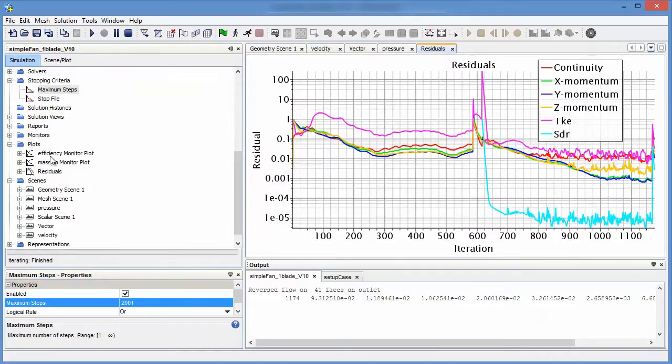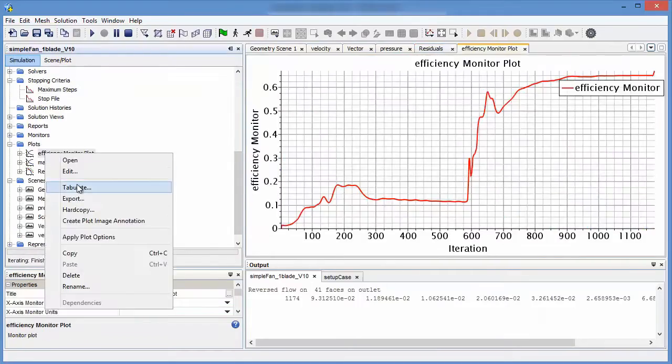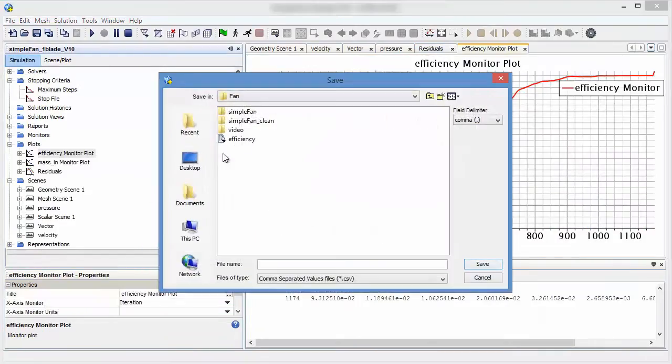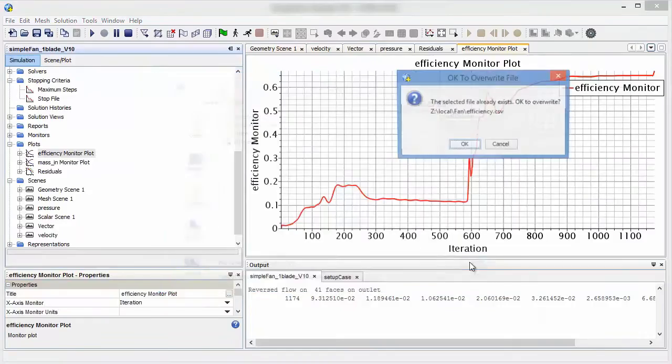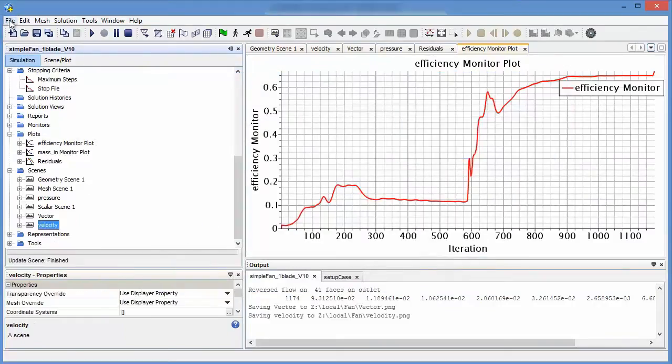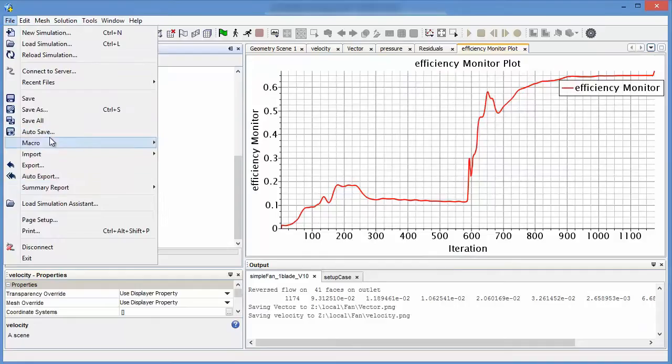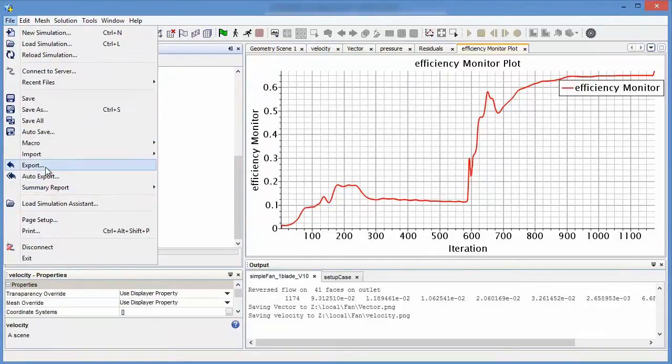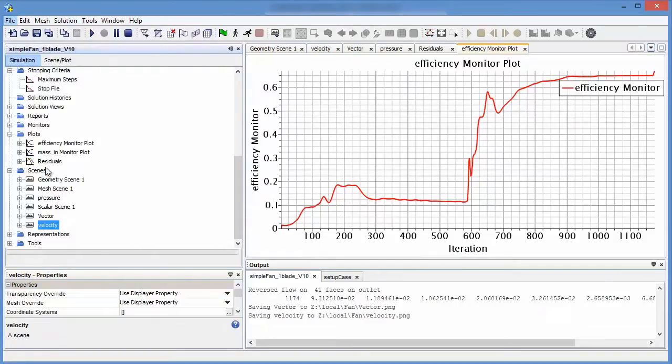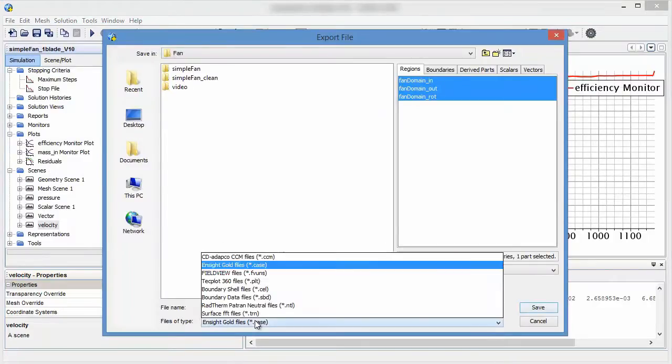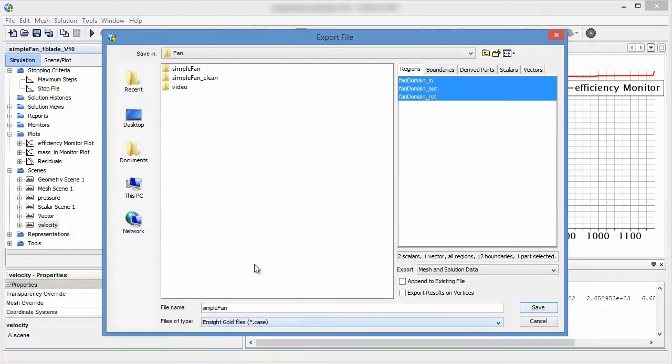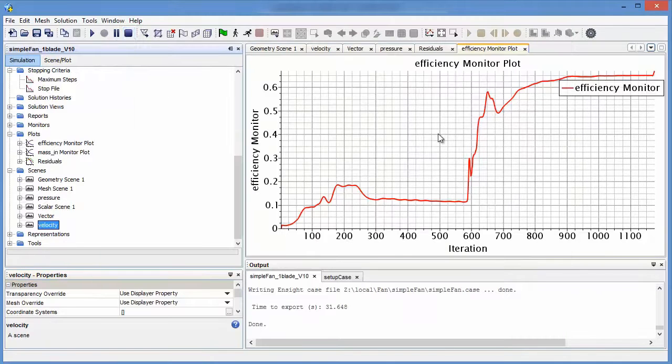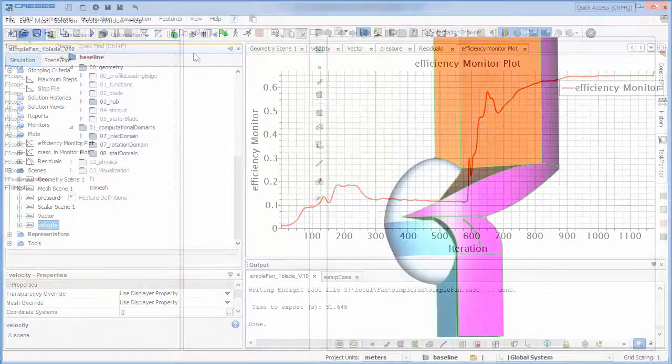Also we will export screenshots, tables and data so we can import it later in CAESES. After that we can stop the recording and switch back to CAESES.